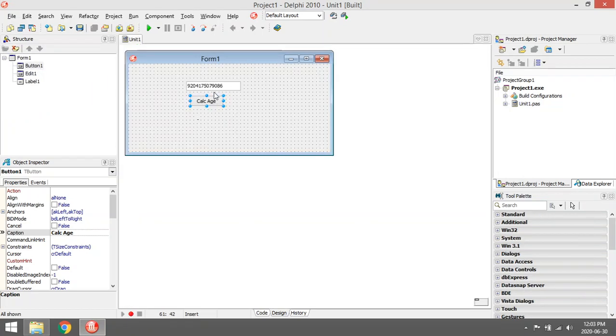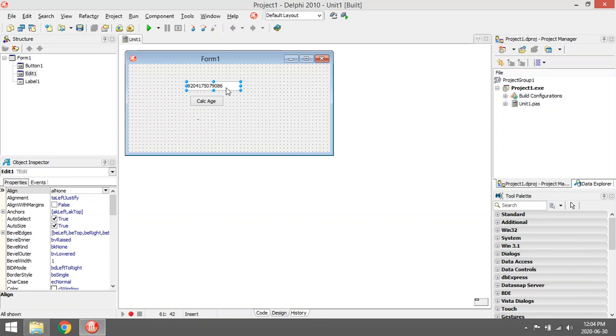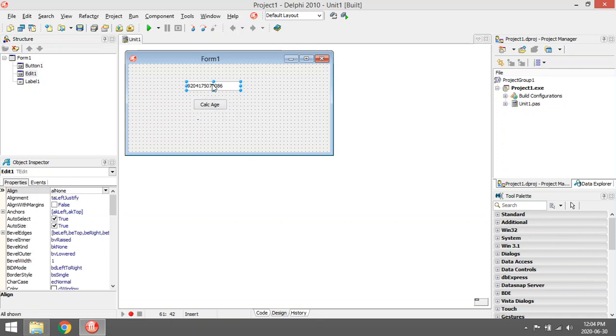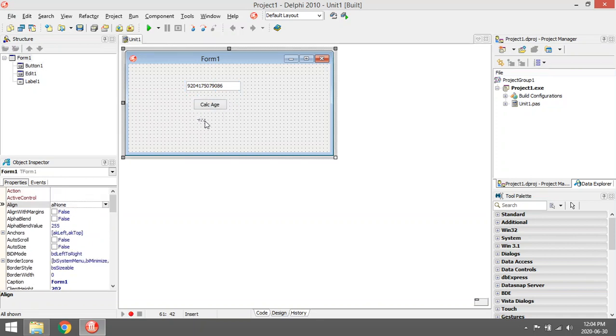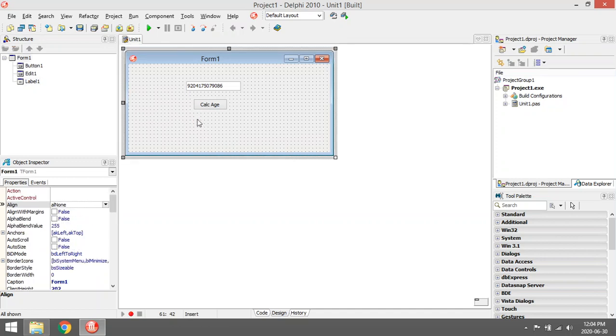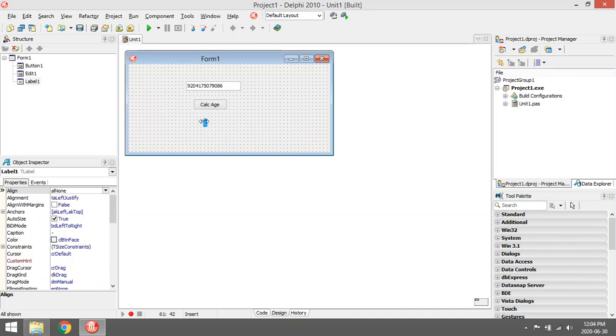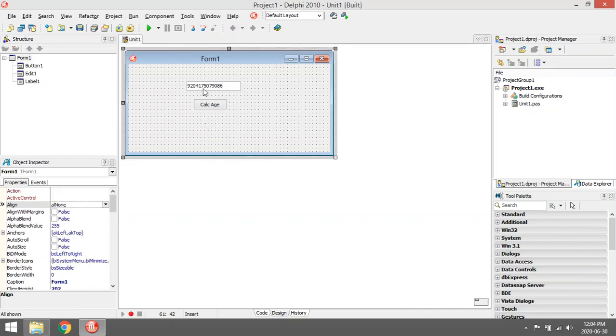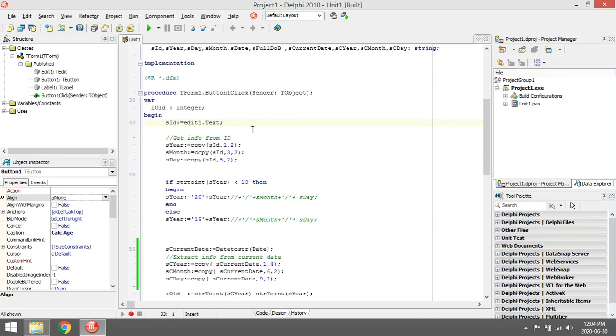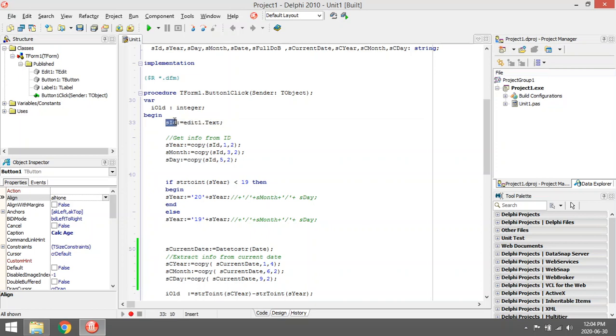In this program we are going to calculate the age by extracting the info from an ID number. The first thing I'm going to do is extract the year from the ID. It was entered in the edit1.txt.